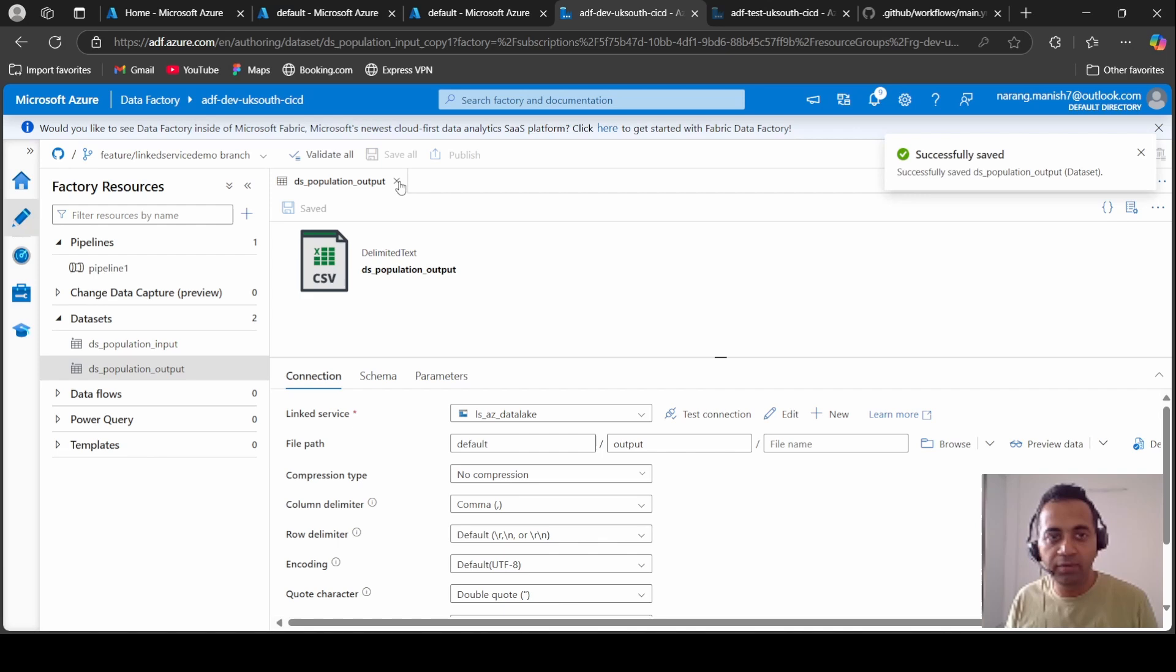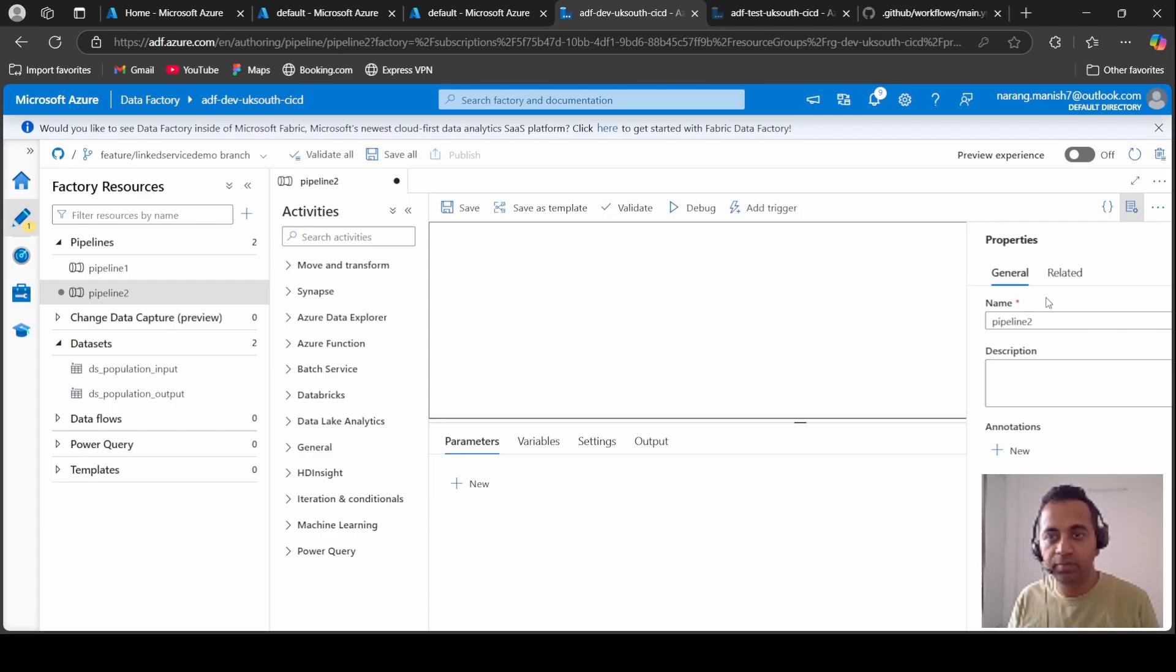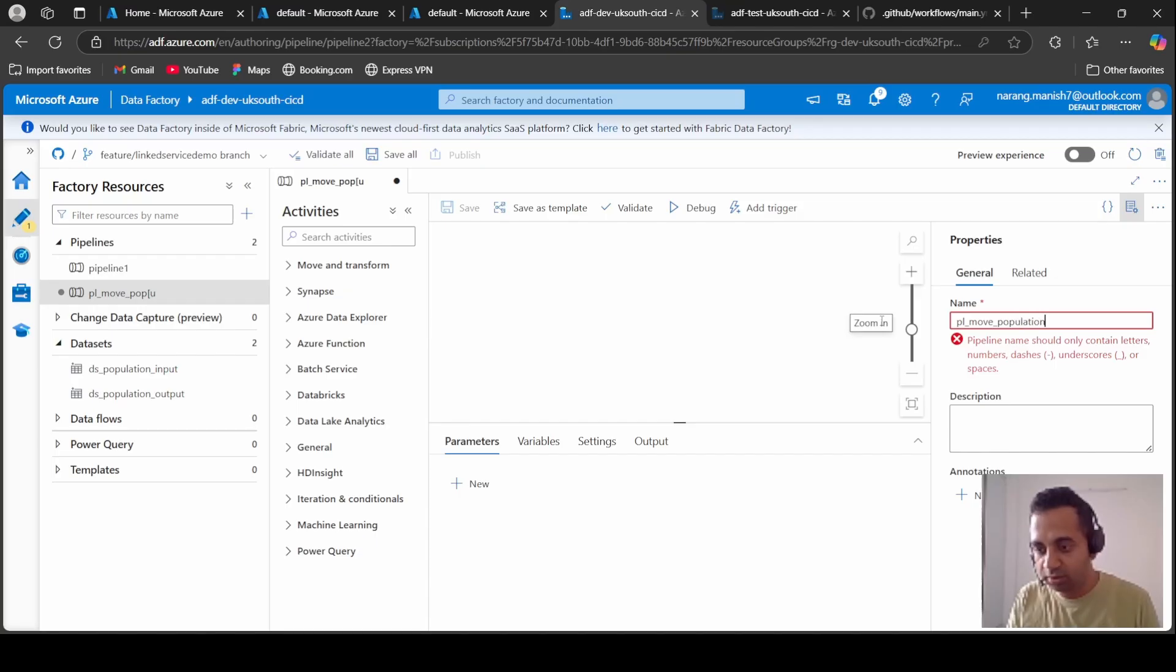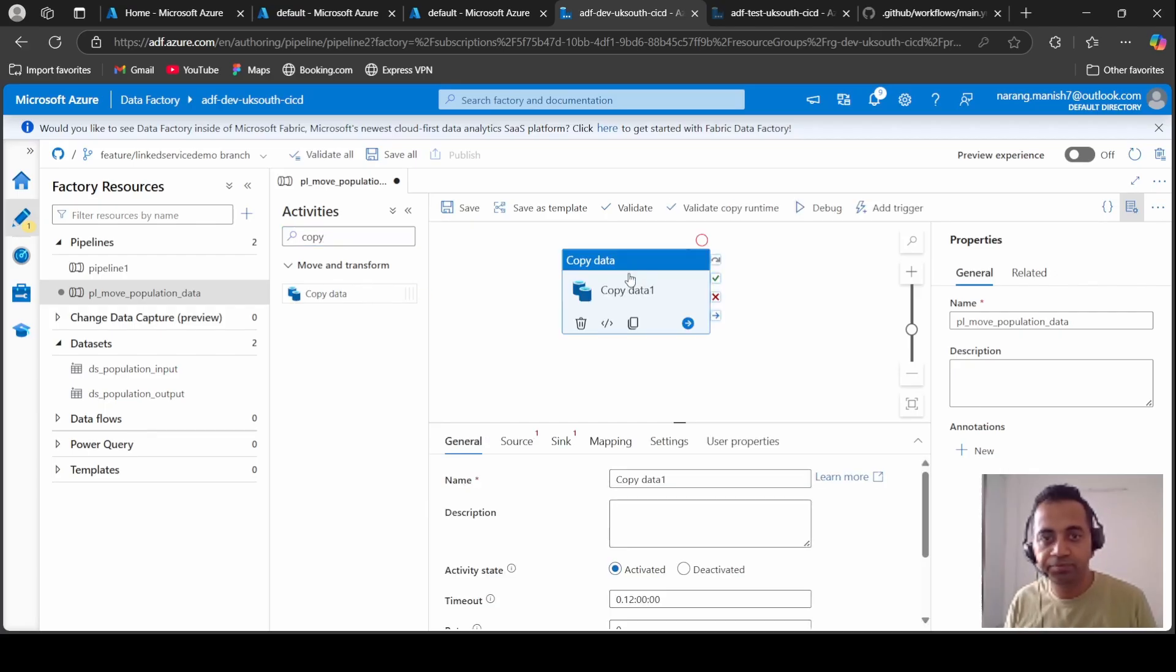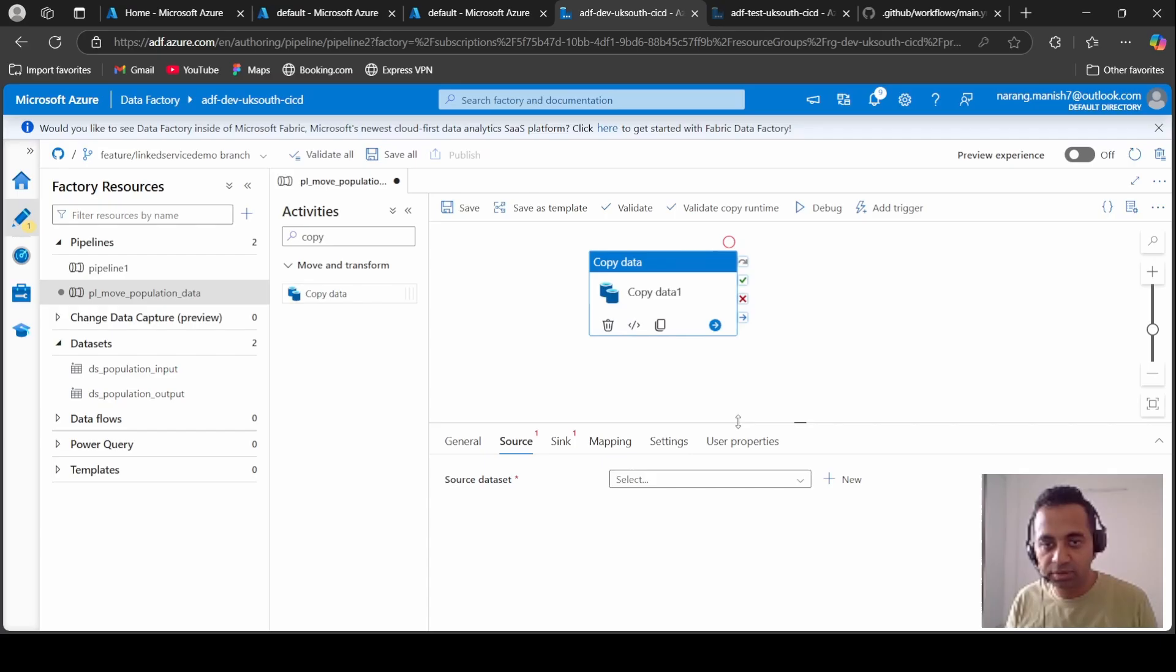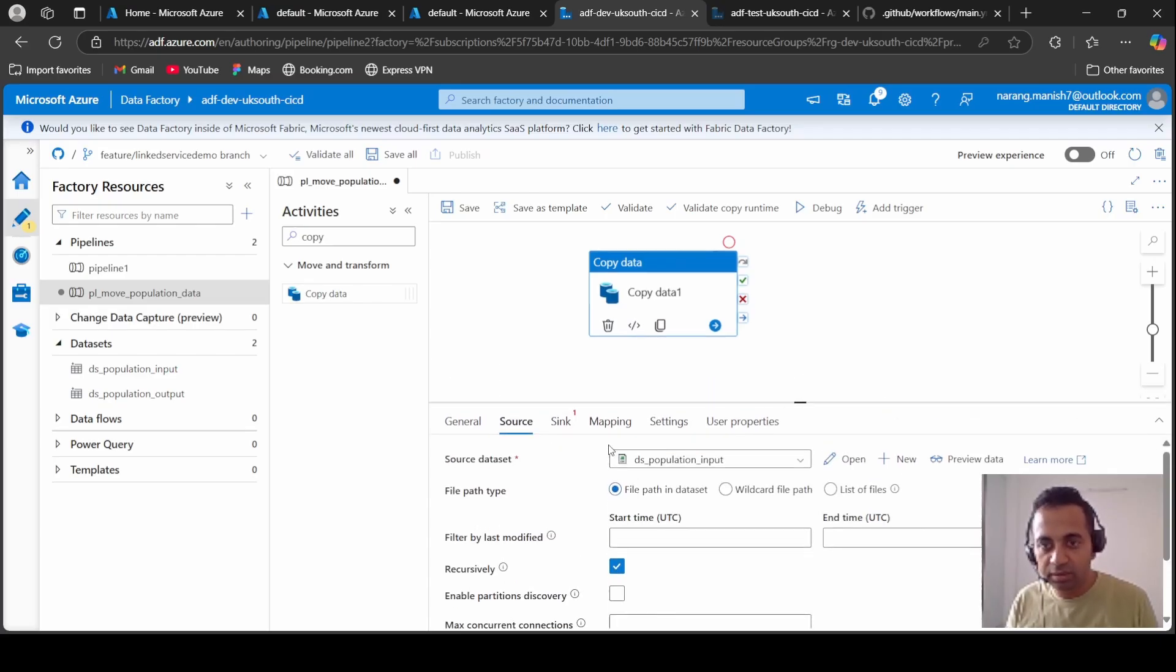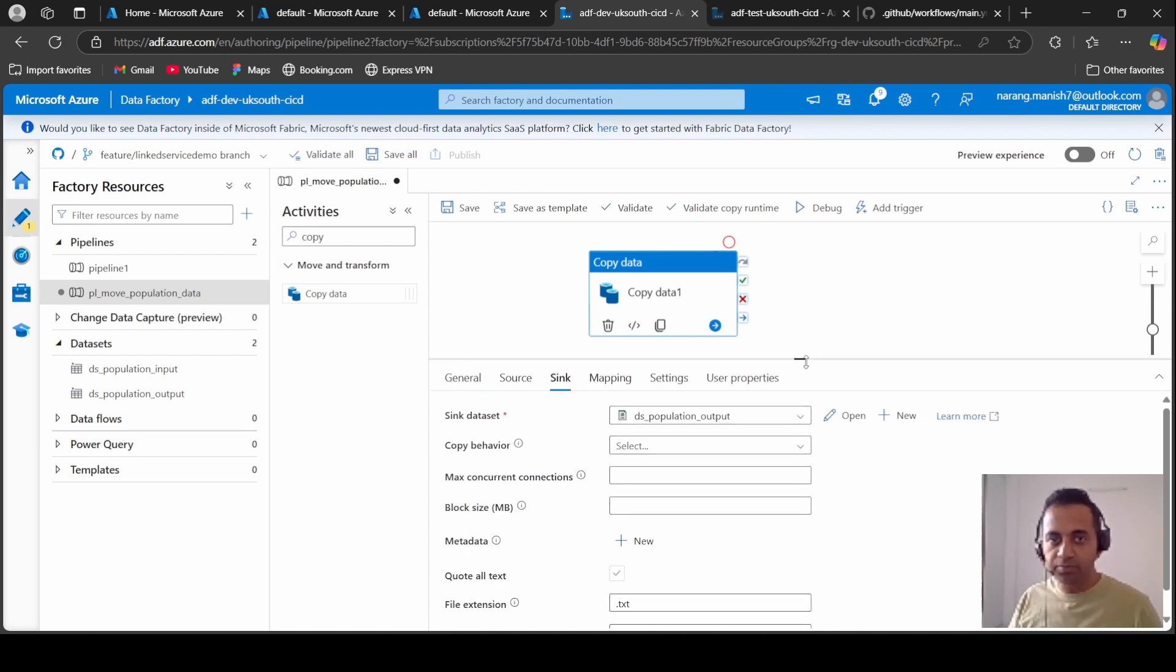So we have the two datasets ready. Let's create a new pipeline. Let's name it as pl_move_population_data. Copy data activity and let's configure the source and target that we just created: input and output. That's it, this is the basic setup that we want to do.